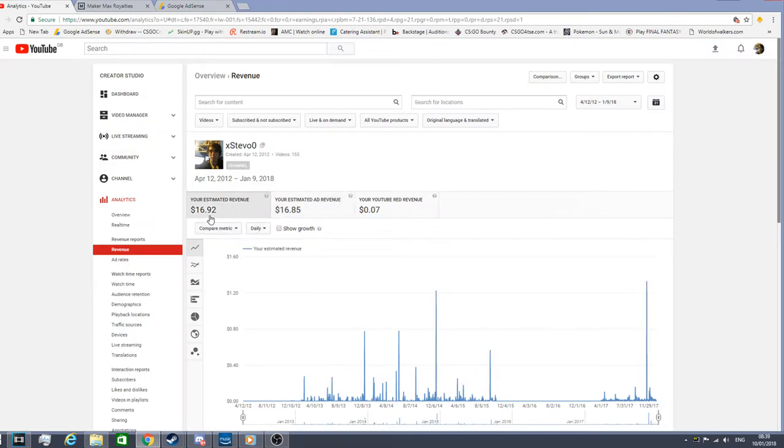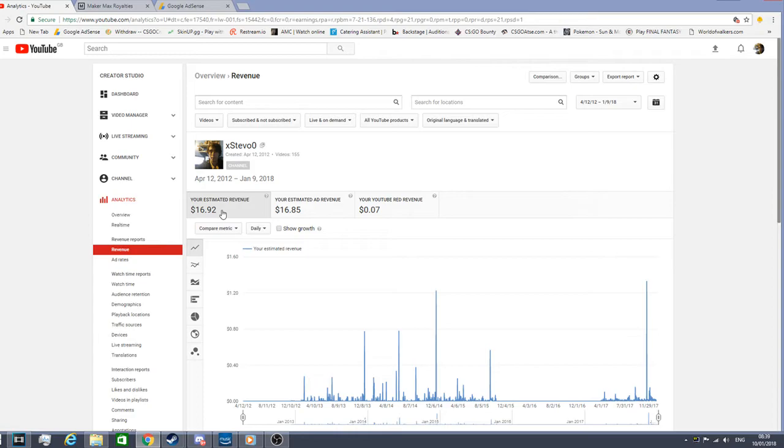I'd rather share how much I do make guys on my YouTube. I will do it in the future, show you again. But I've only made $16.92. That is how much I've made guys in my YouTube career, and that's over four years guys. So I haven't made that much on YouTube.